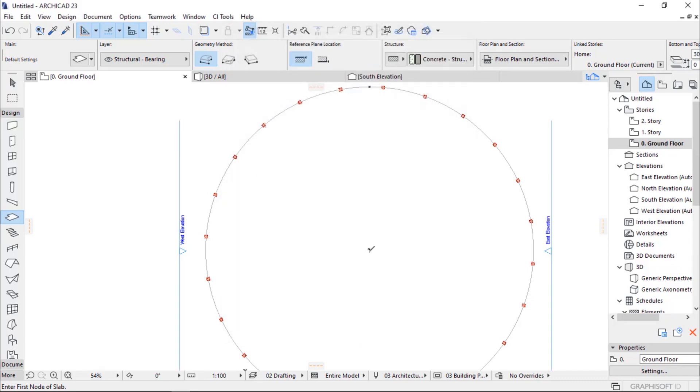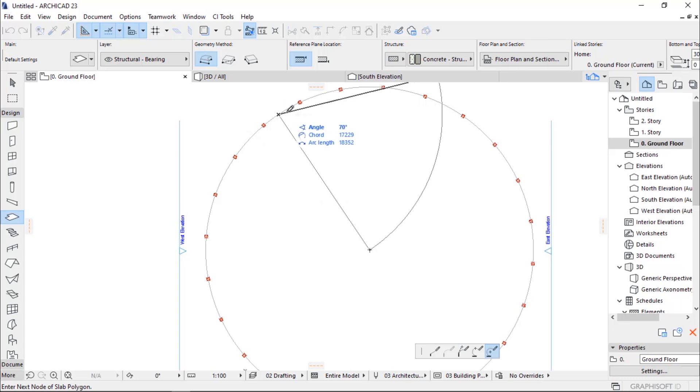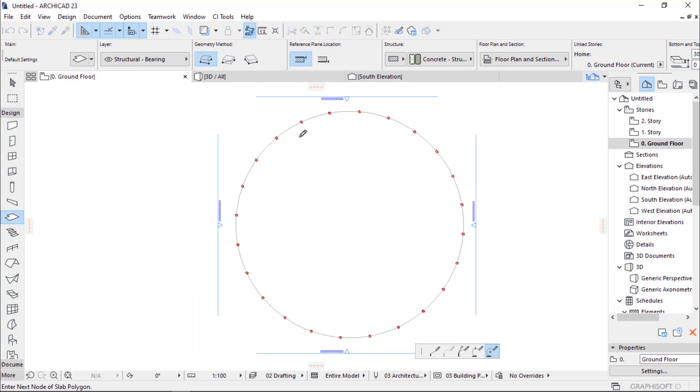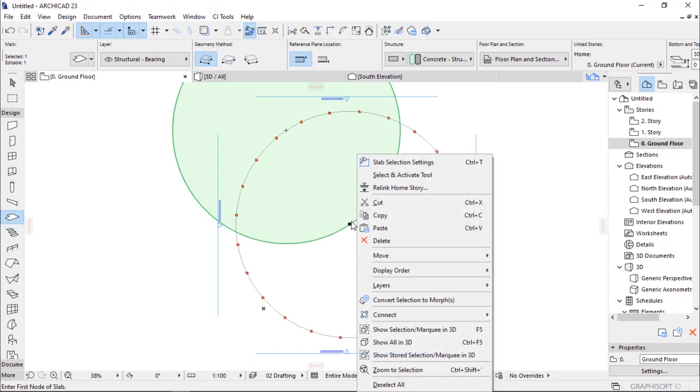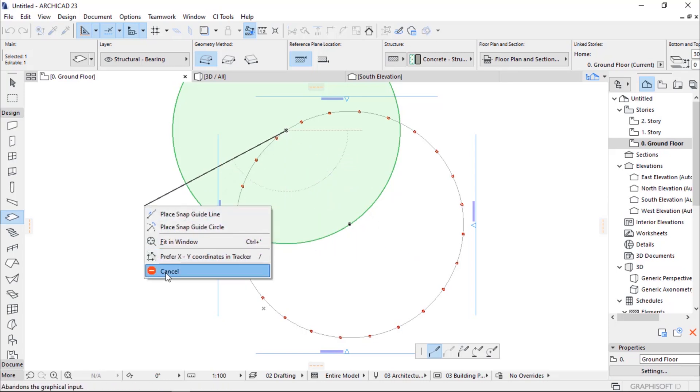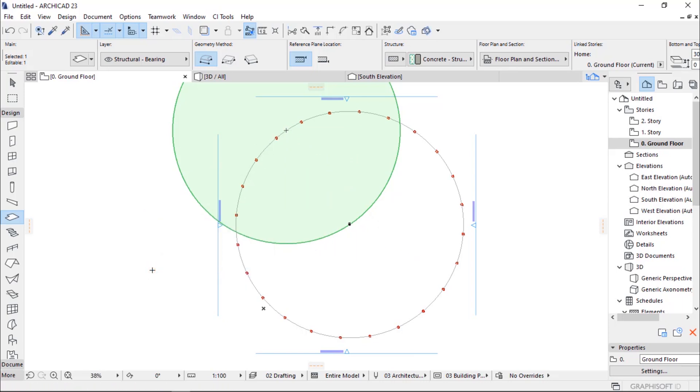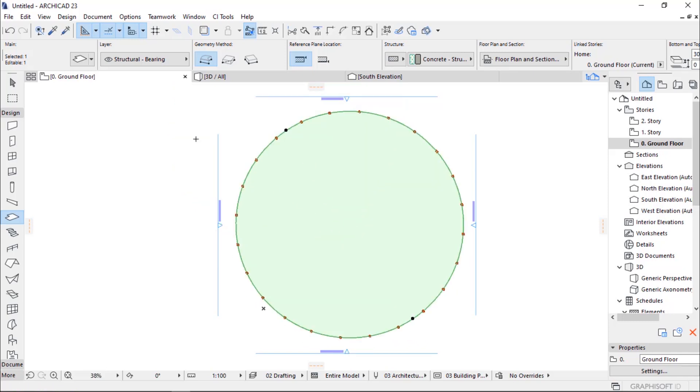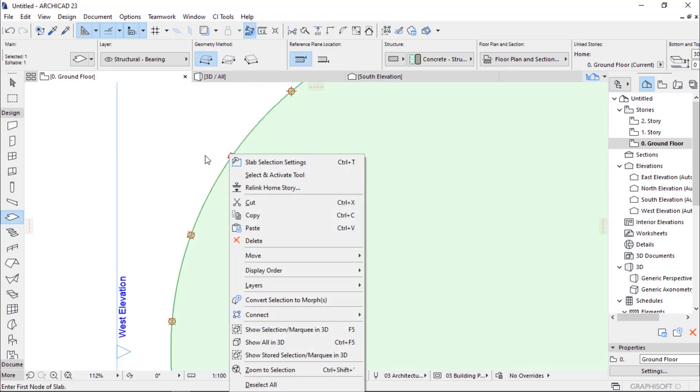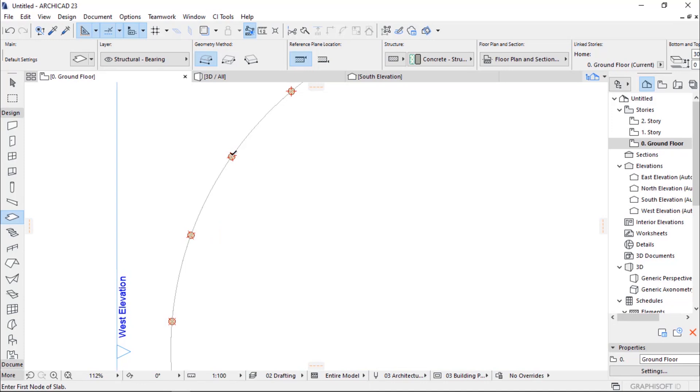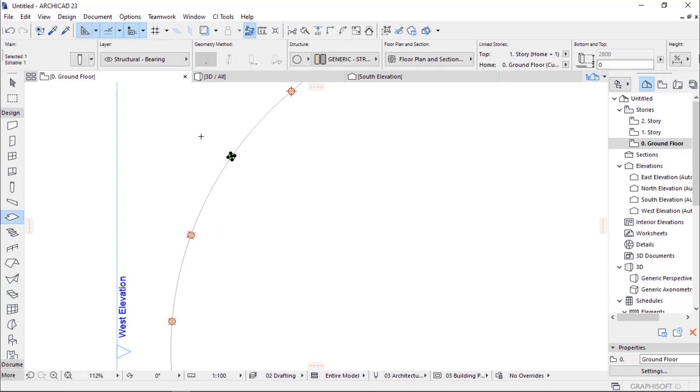I go up to the circumference and draw a slab, select it, and then drag it to the center so the two centers are at the same point. Then I'll take one of the columns and place it at the center of our dome.